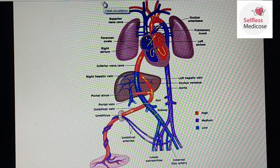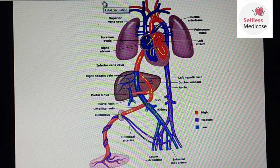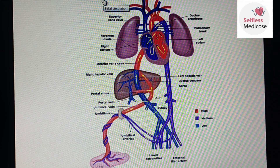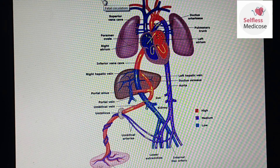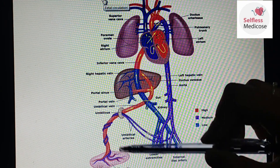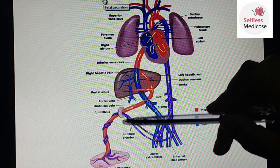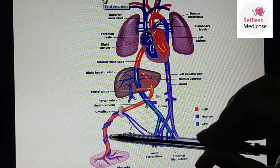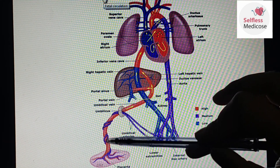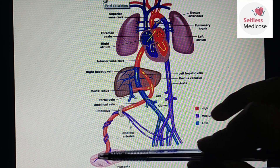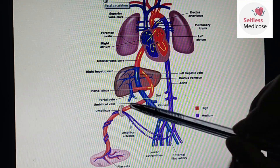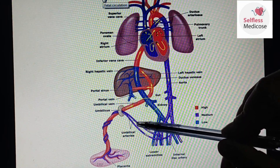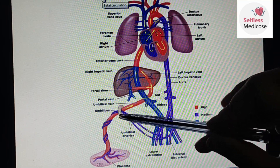During fetal life, you have oxygenated and deoxygenated blood. In fetal circulation, oxygenated blood is provided by the placenta. The placenta is connected via the umbilicus. The umbilical vein carries oxygenated blood from the placenta toward the fetus. The umbilical artery carries deoxygenated blood back toward the placenta.